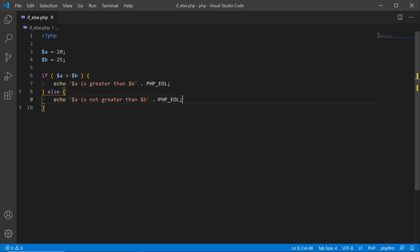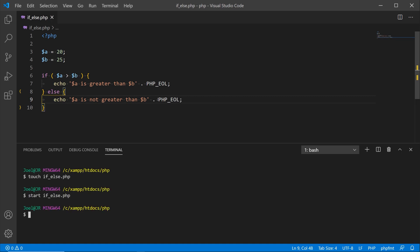Now I'll go into the terminal and run the file by typing PHP followed by the filename. Since the first condition — a being greater than b — is false, that snippet does not get displayed. Instead it jumps down to the else condition and outputs 'a is not greater than b'. That's our first example.